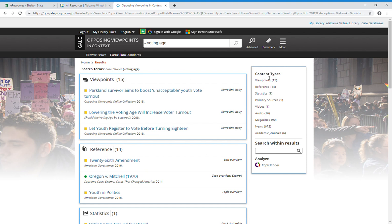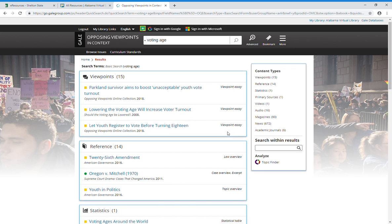You can limit your results. You can look at viewpoints, reference, statistics, primary sources—I know a lot of instructors ask for those—videos, audio clips, magazines, newspaper articles, and academic journals.